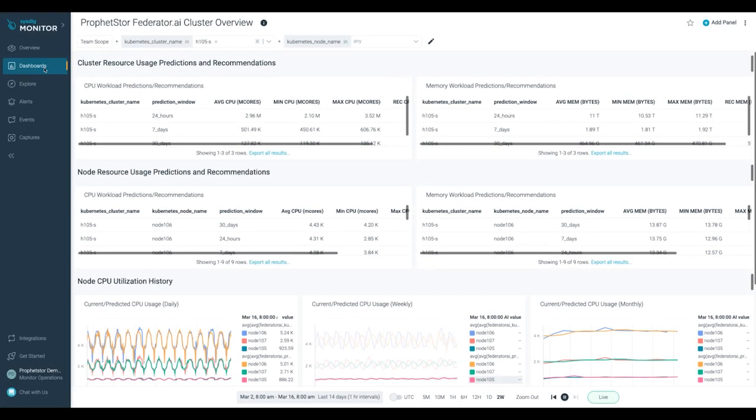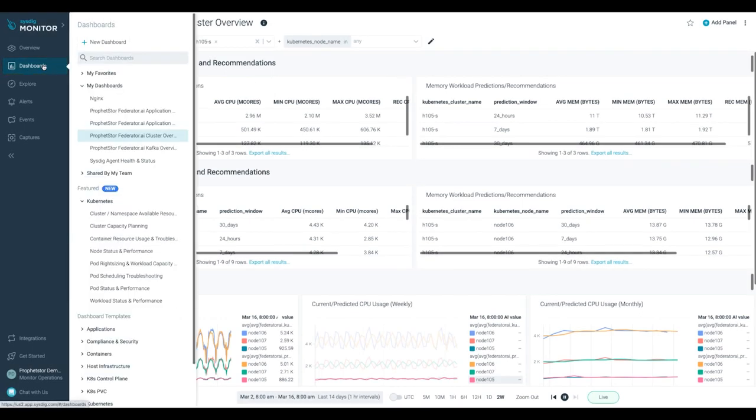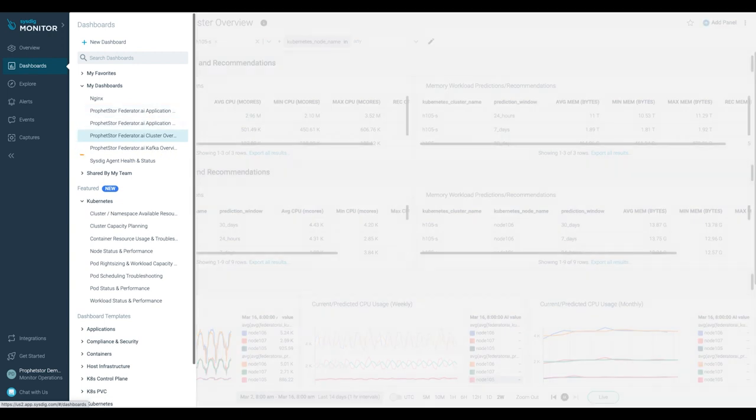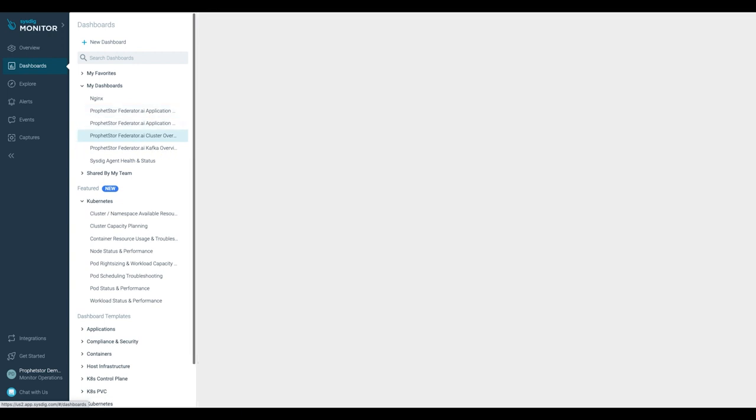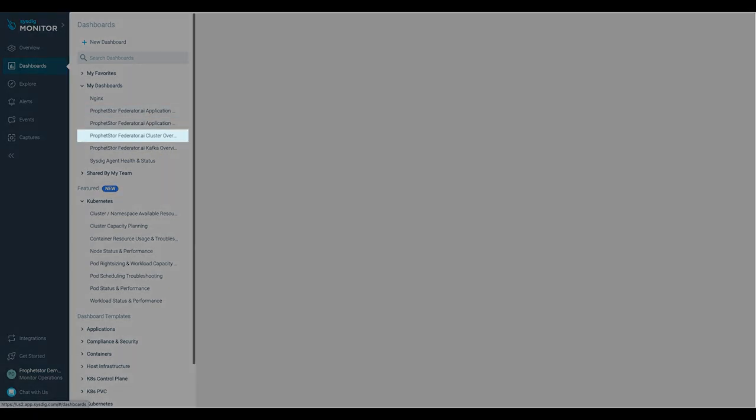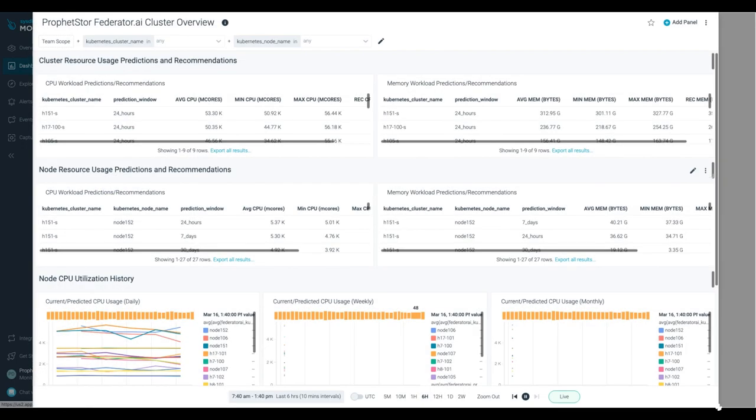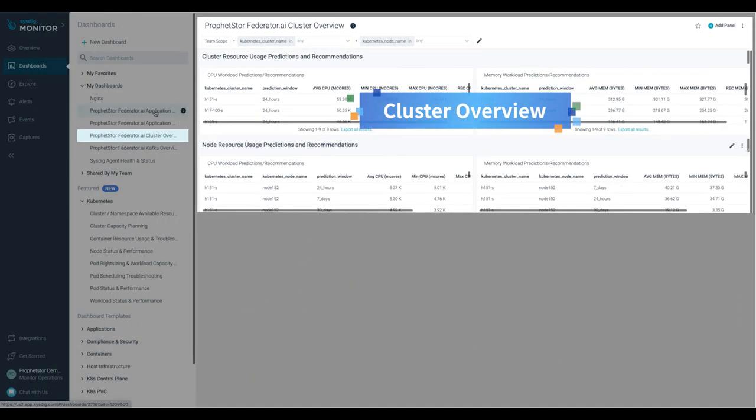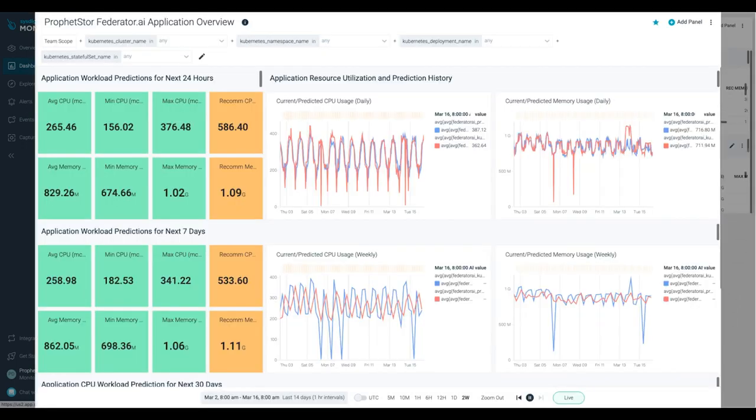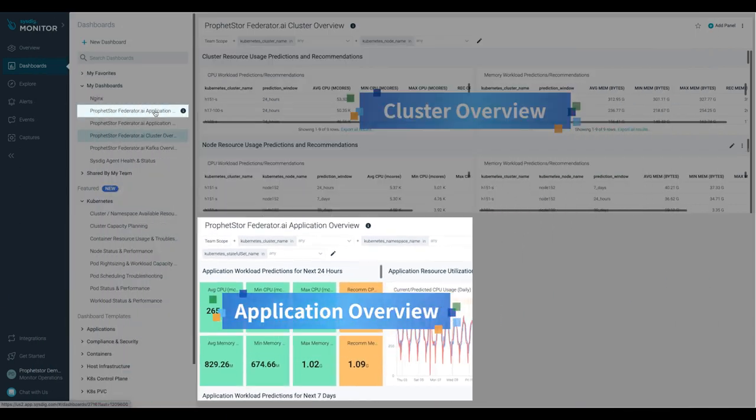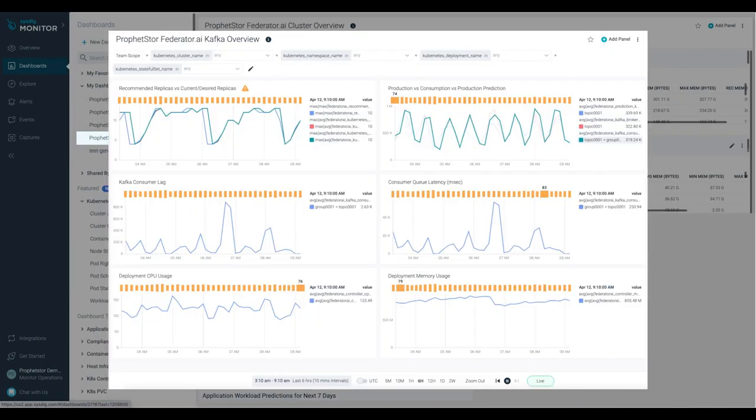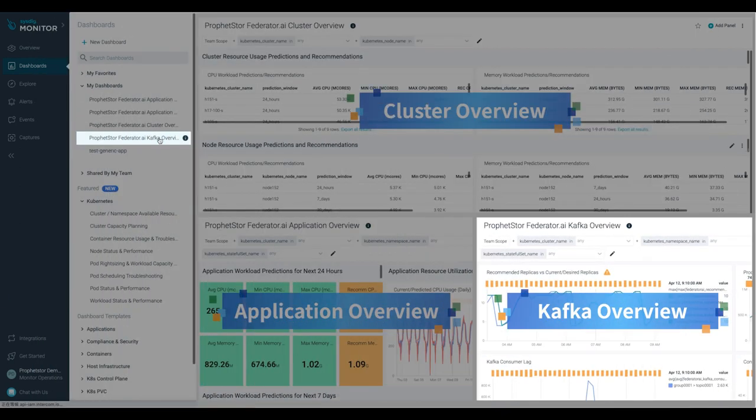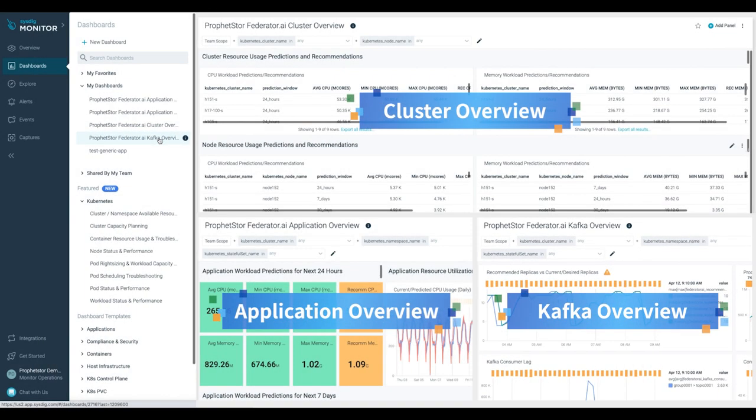Federator.ai defines three integrated pre-built Sysdig dashboards for resource management. From the Sysdig web portal, under the tag dashboards of Sysdig, Federator.ai provides Cluster Overview, Application Overview, and Kafka Overview to facilitate Sysdig users.